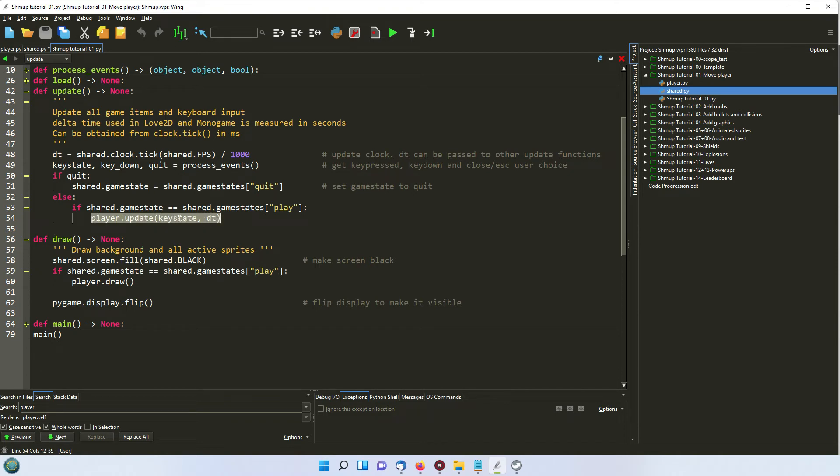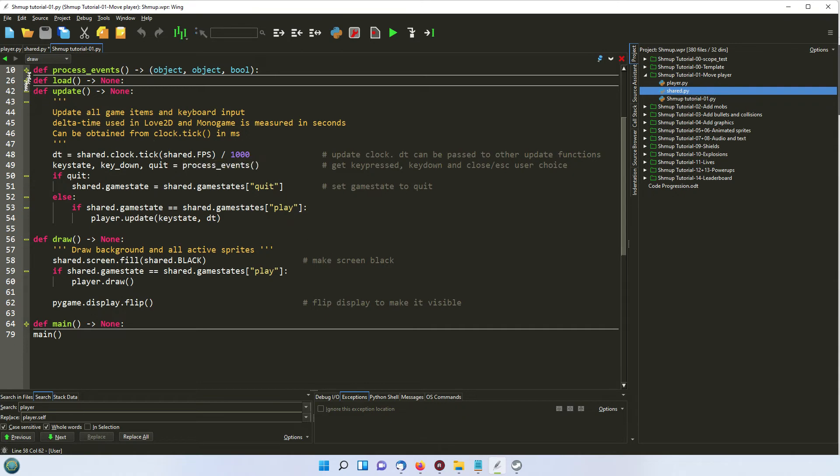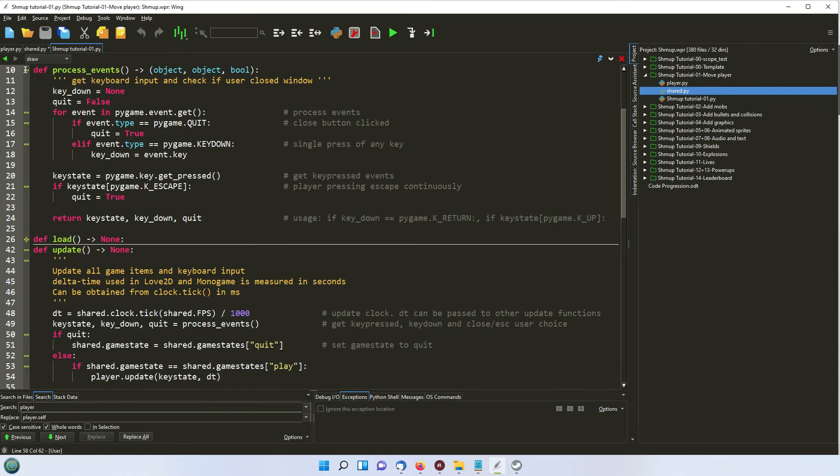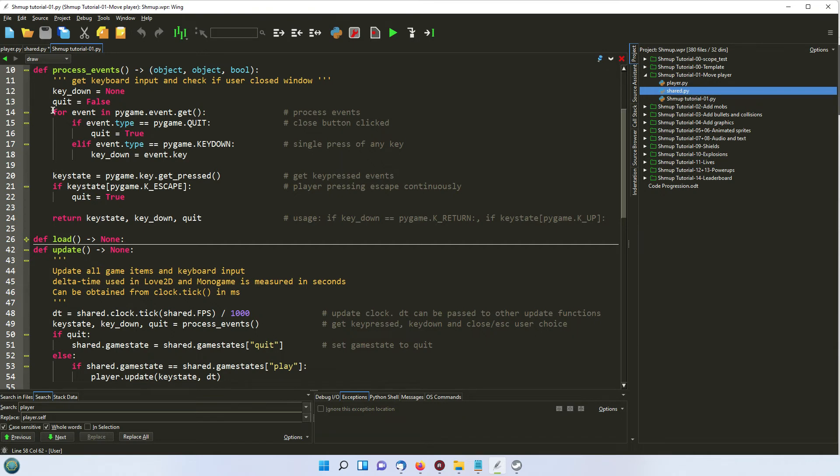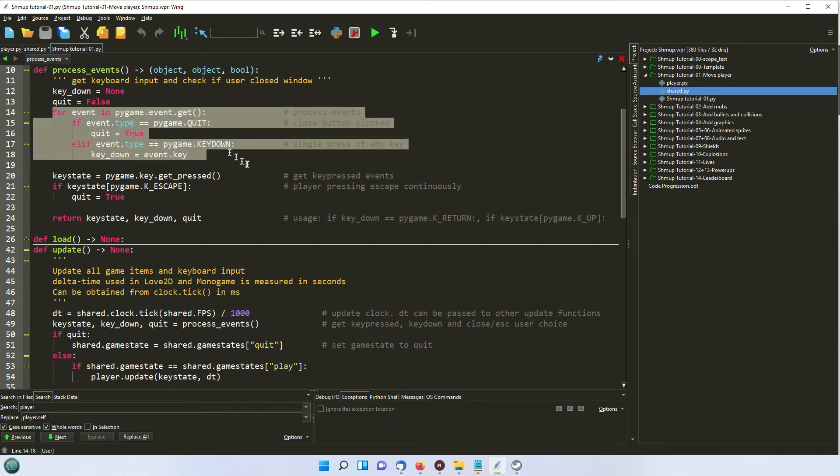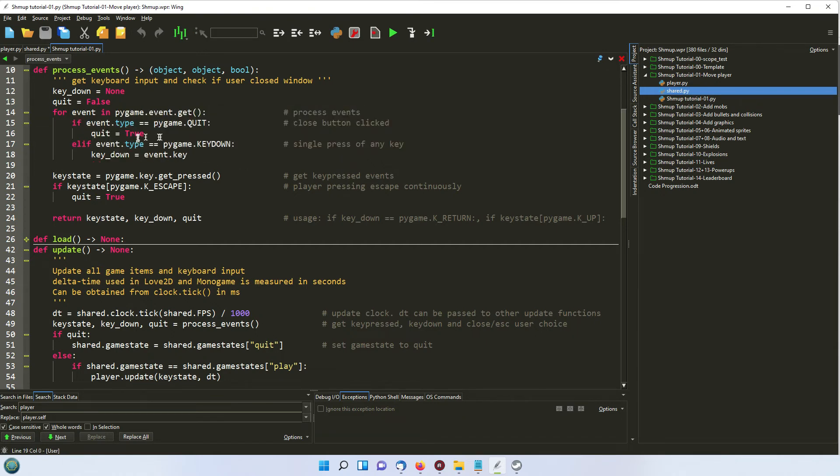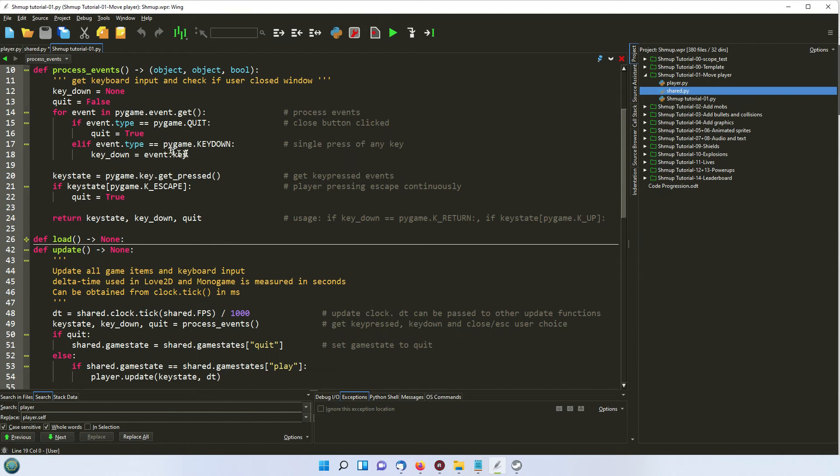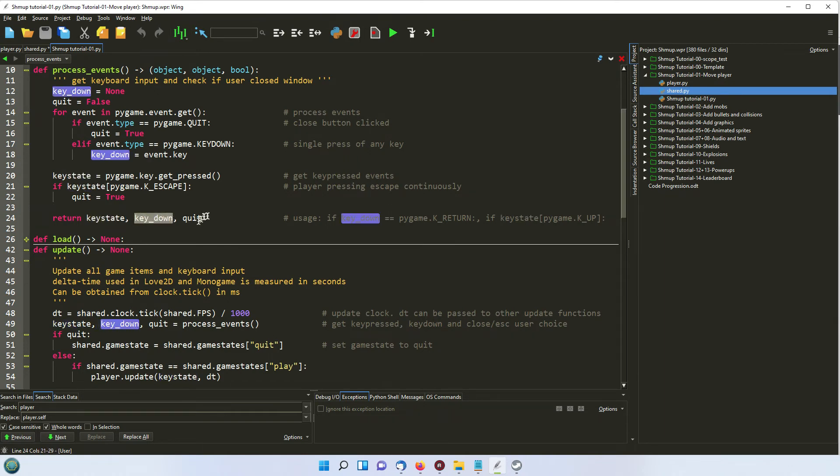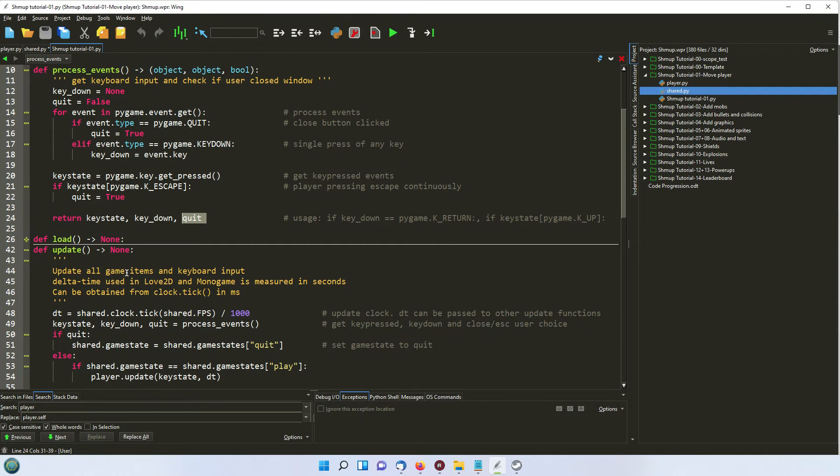And we're sending it the key state and delta time. Now the key state is got from this function called process events. So let me just show you what process events does. So it gets the keyboard input and checks if the user has closed the cross button on the window to shut it off. So it's going through the events list here and seeing whether the red cross has been clicked. And it's also checking the keys to see what has been pressed. And then it's returning the keyboard state, the key down and whether or not quit has been chosen. So we're sending these three pieces of information back to our update function.